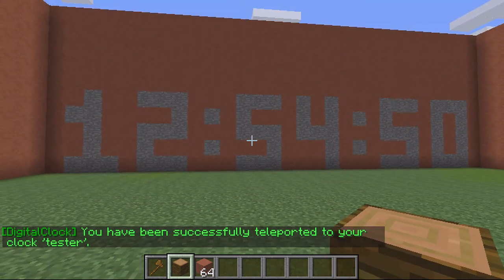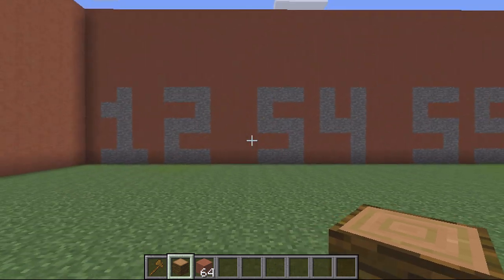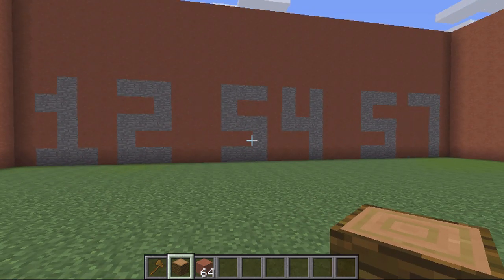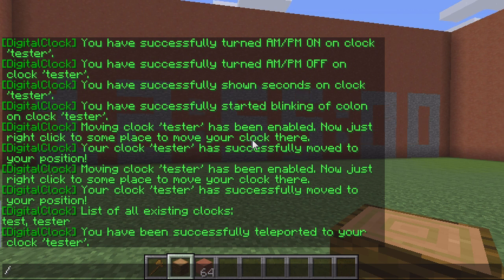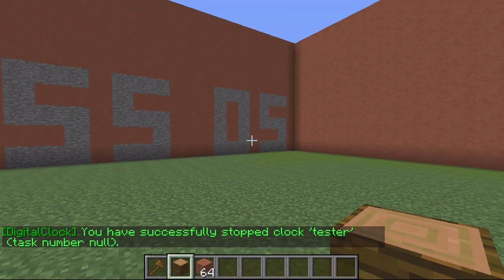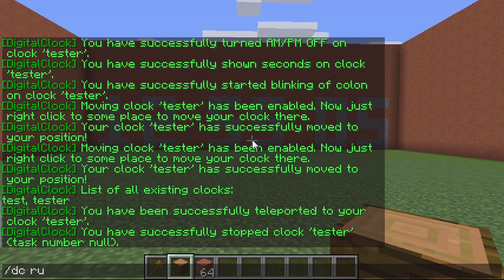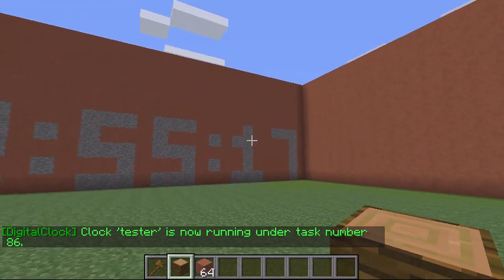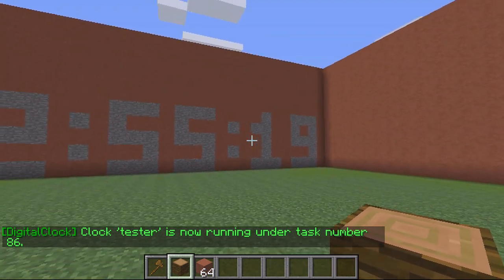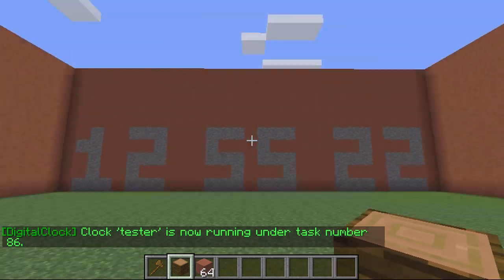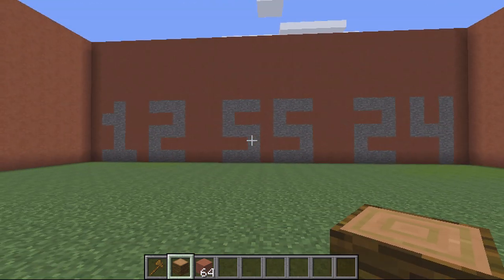I can then see it, edit it, and change bits about it. If I decided this clock was no longer needed I could remove it, or just stop it for a later date. To do that you type DC stop clock and then the name 'tester' — you can see it's now on pause. If I then decided I wanted to run it again, same thing: DC run clock tester, and it's running again and remembers the time.